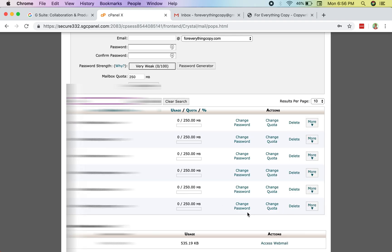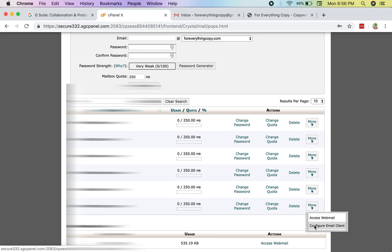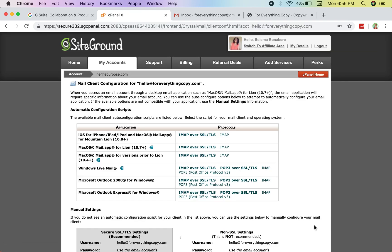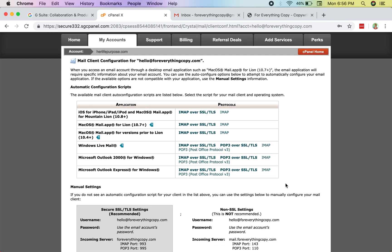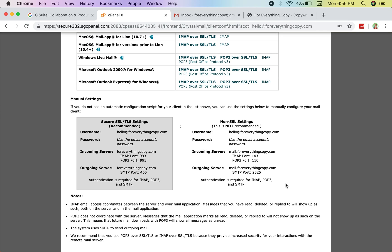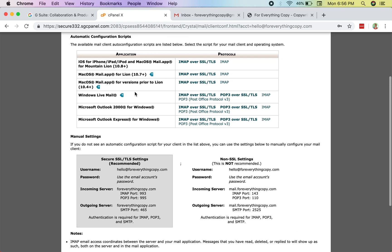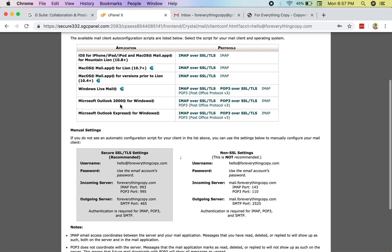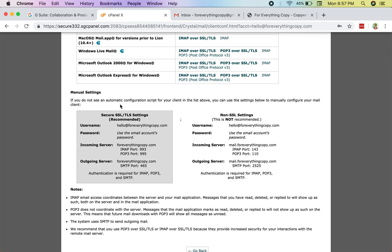I find the account and hit the 'More' button, then select 'Configure Email Client.' This shows me everything I need to configure my emails to receive inside my Gmail account. You can also do this for Microsoft Outlook, iOS, or the Mac email app, but today I'm going to use Gmail.